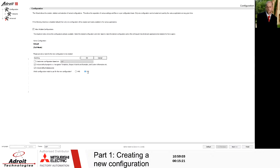We've gone back to full mode. Once we've got that done, I can go ahead and click on the OK button. This is going to take a few minutes. What it is now doing is going ahead and actually creating that configuration and that file structure for us in the backend.